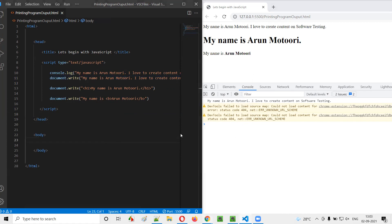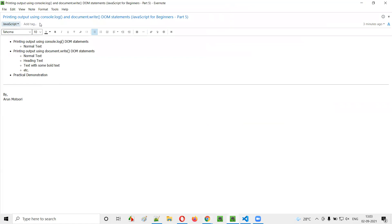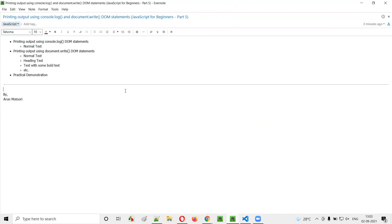That's all about printing the output using the console.log and document.write DOM statements. Hope you understood this session. See you in the next video session. Thank you. Bye!